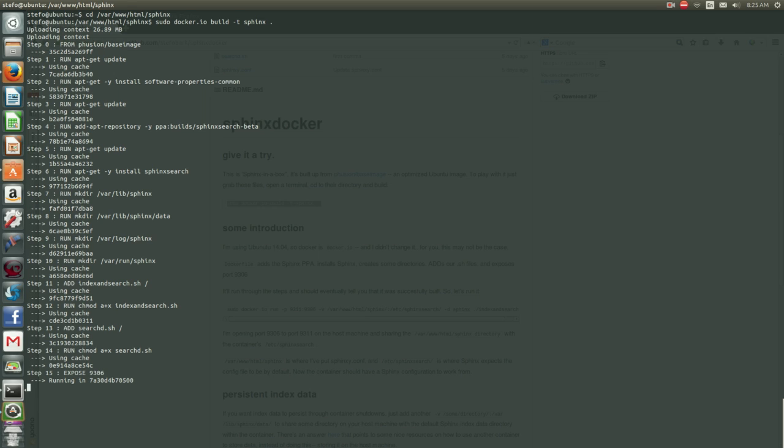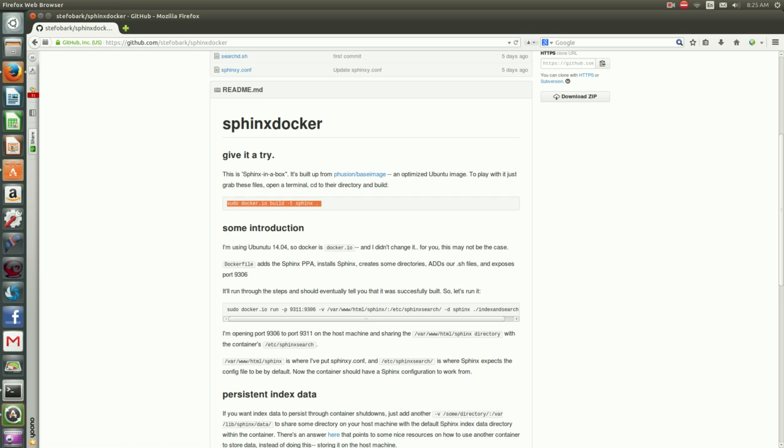You'll see it ran through all the steps, created some directories, brought in some .sh files, and then exposed port 9306.